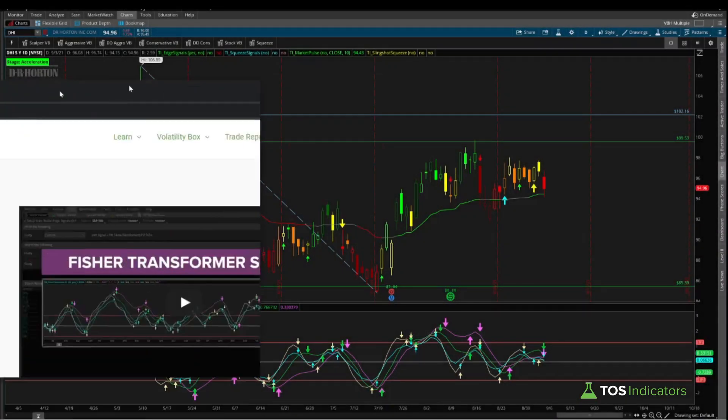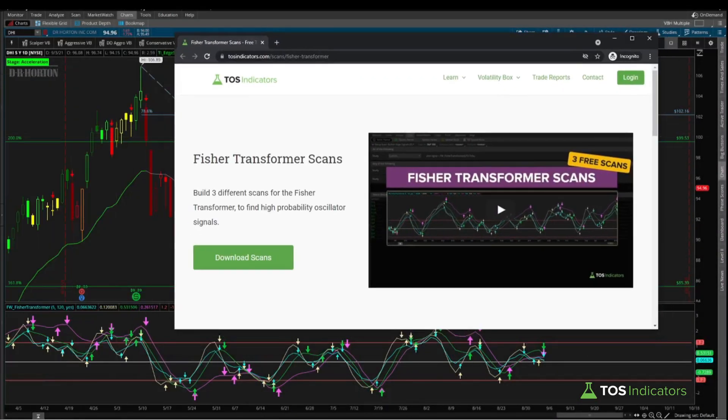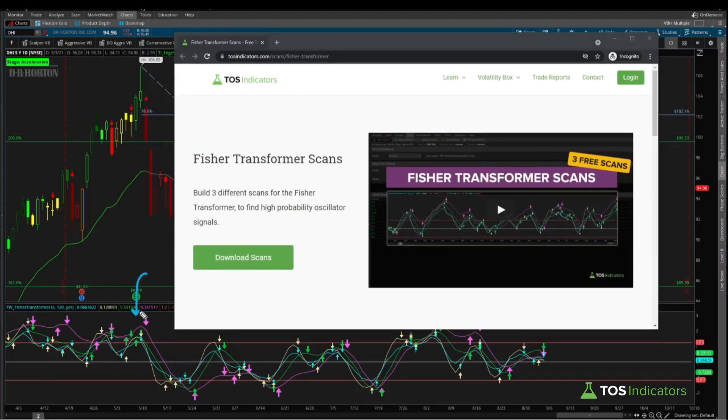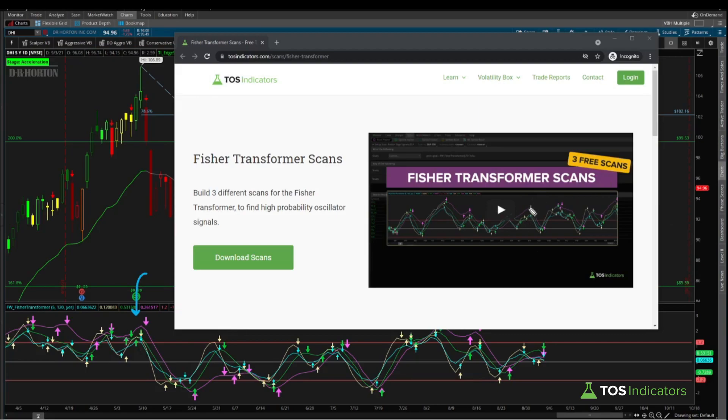In last week's video, we created Fischer Transformer scans for the built-in FW Fischer Transformer Indicator. Now a quick reminder for those of you that did not watch the tutorial, but I suggest you do. It's completely free and the scans you will need for this portion of the video.